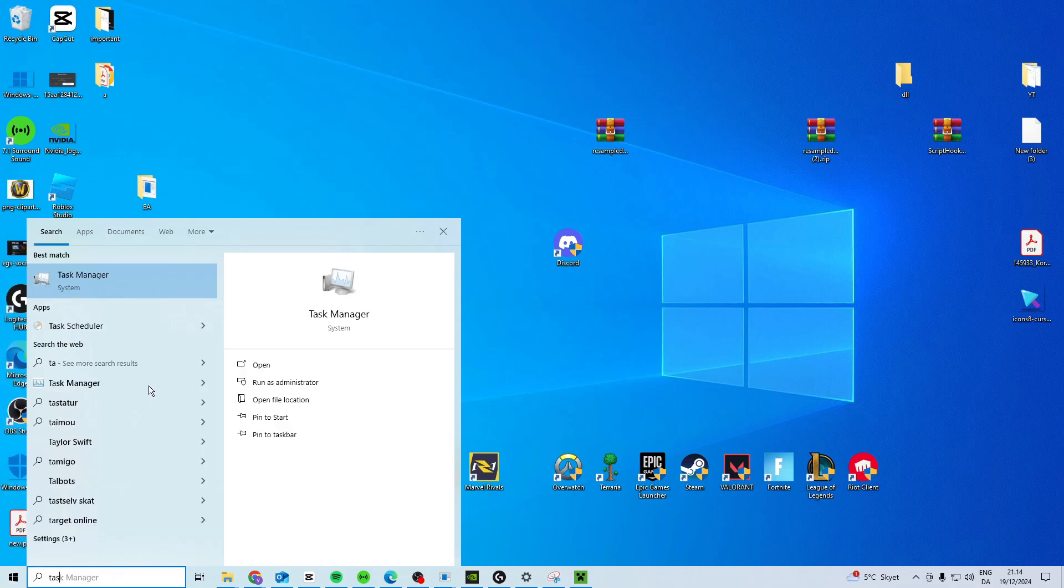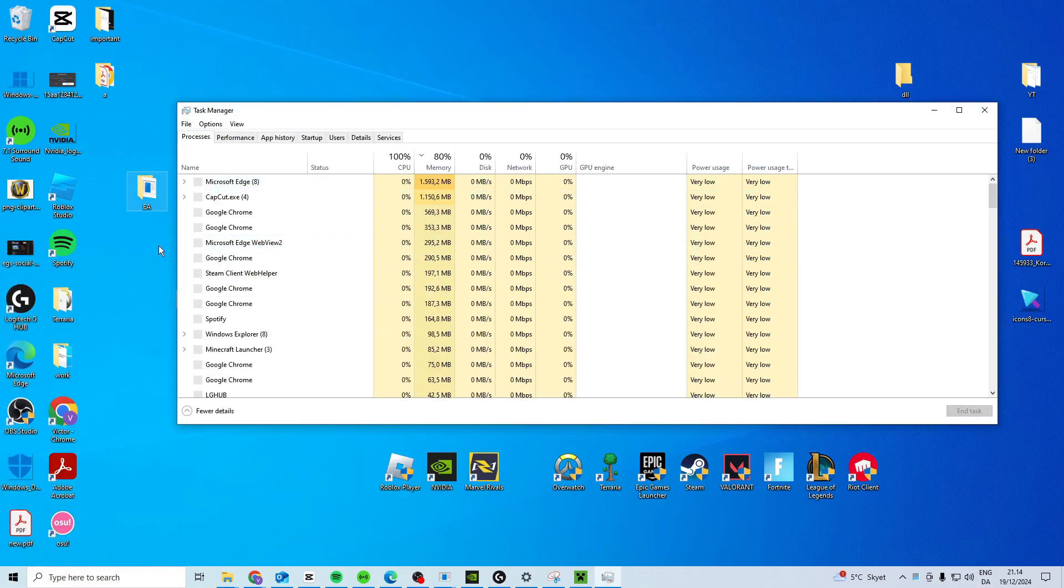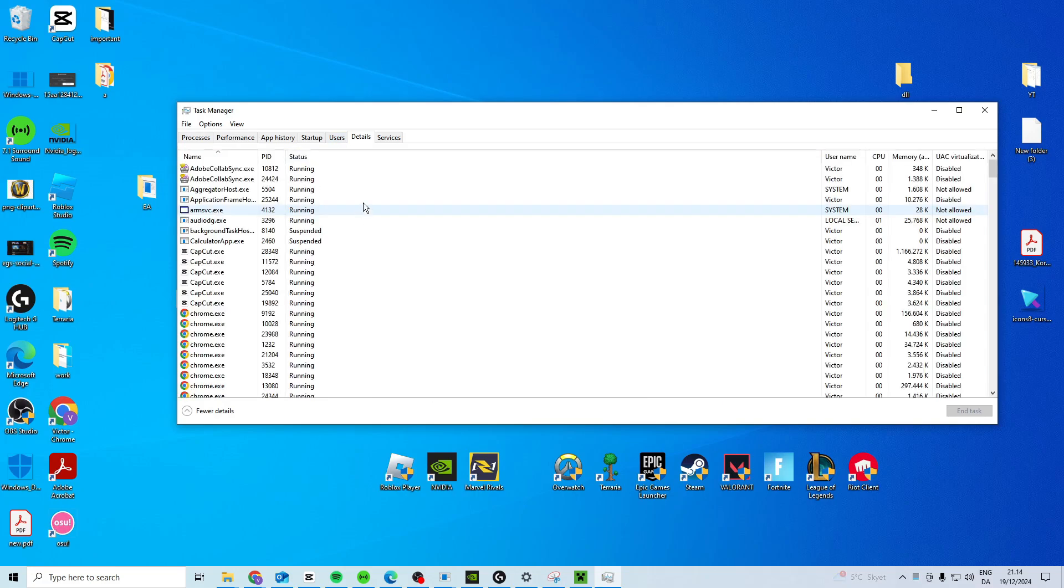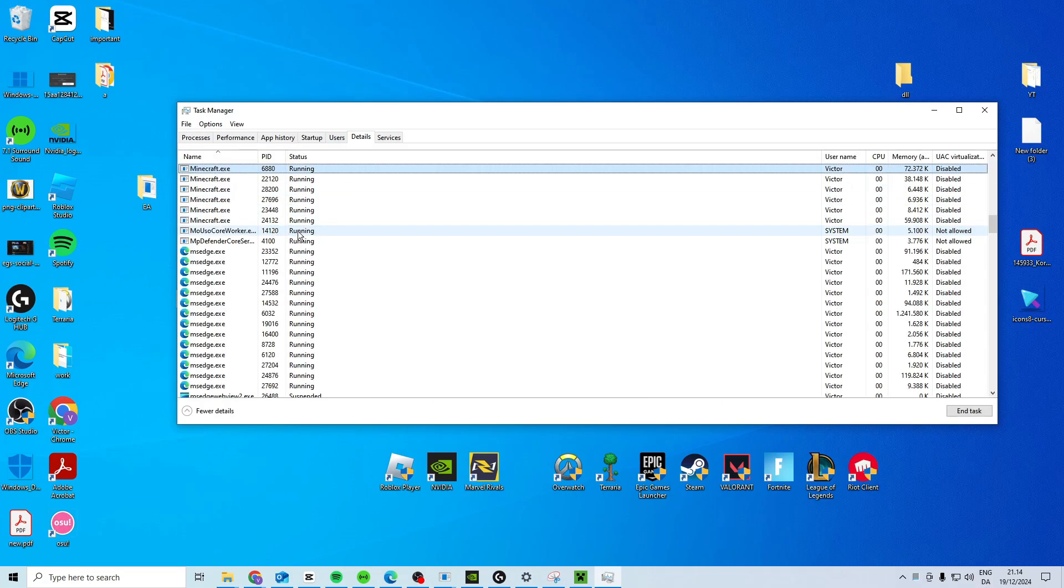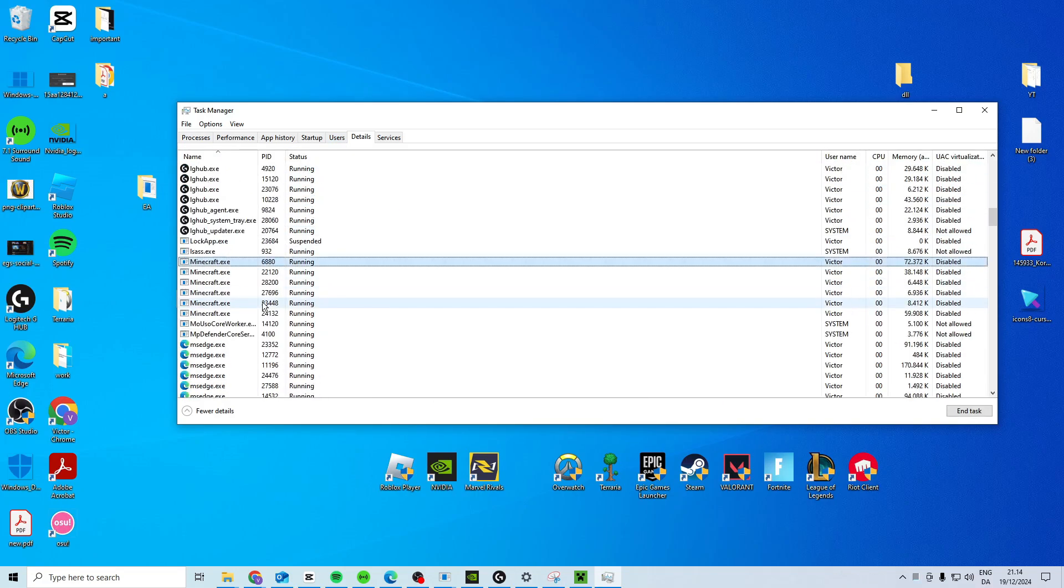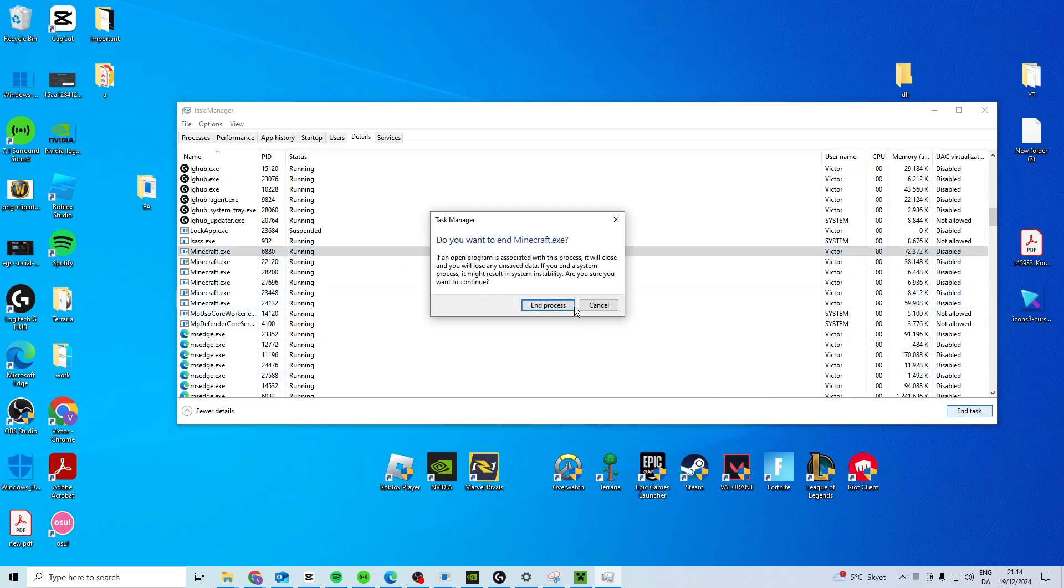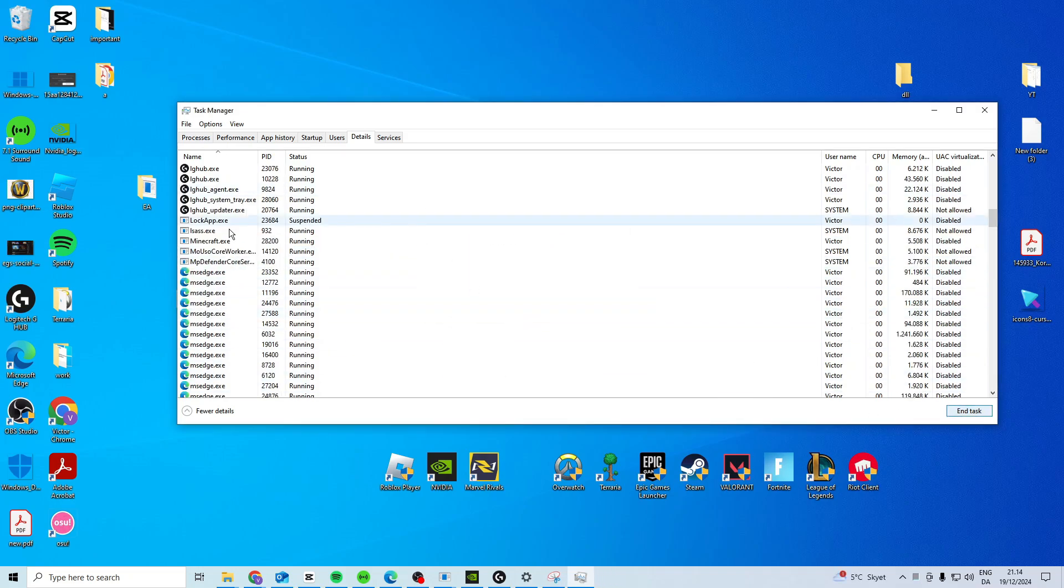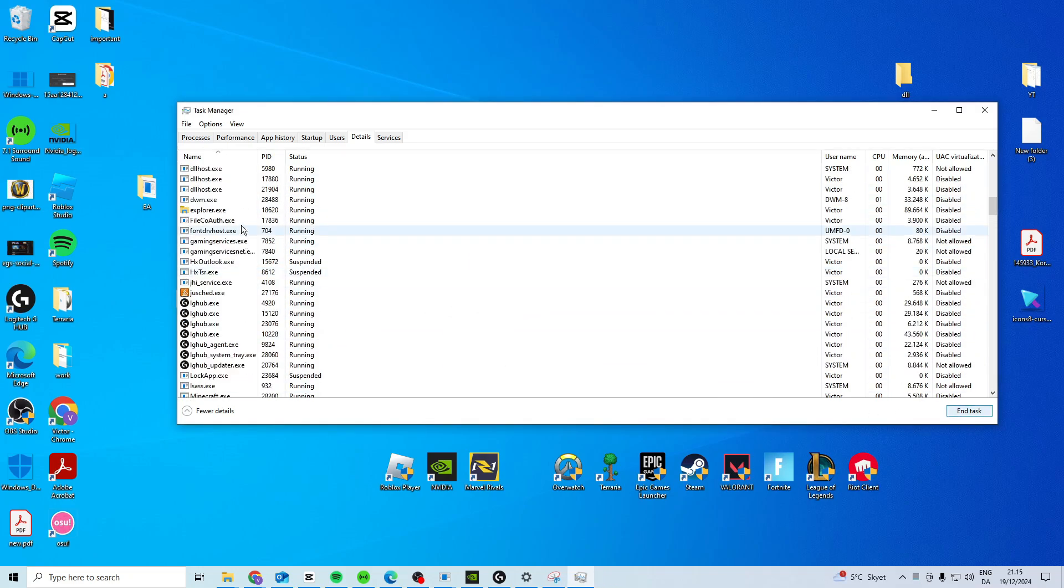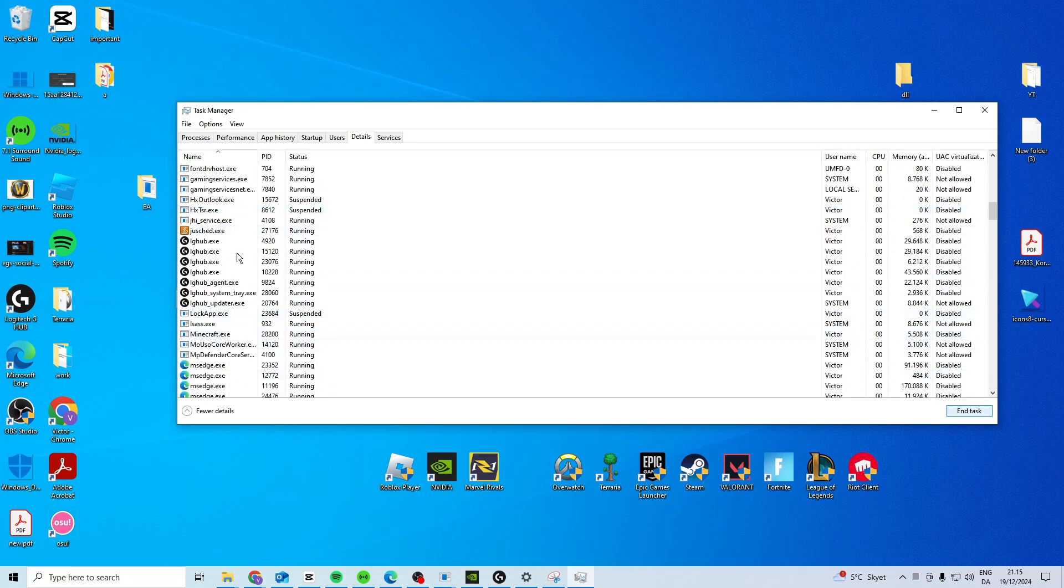The first thing I suggest you do is come here and search for Task Manager. In here you want to go to Details, press anywhere and press M, and then we want to look for Minecraft. Now if you have Minecraft anywhere opened, you want to end the task just like this, and you want to make sure that there's nothing Minecraft-related opened.